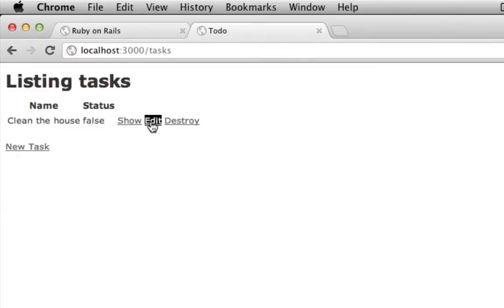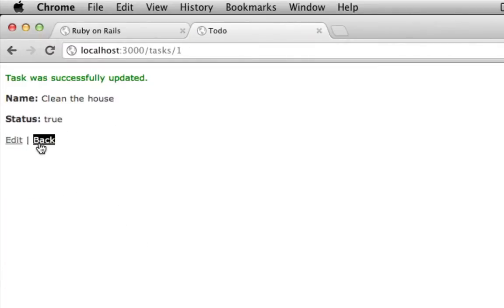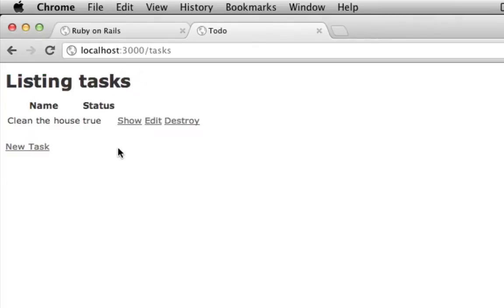or I can edit this task. Perhaps I just got done cleaning the house. Now if I go back to my list, you can see that the status is true.